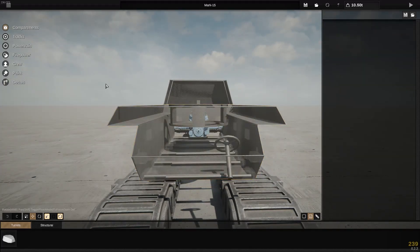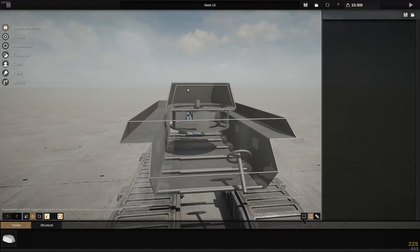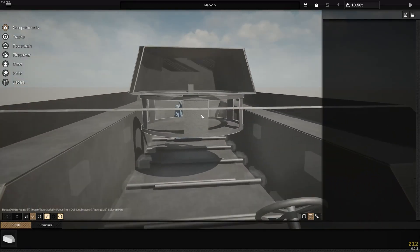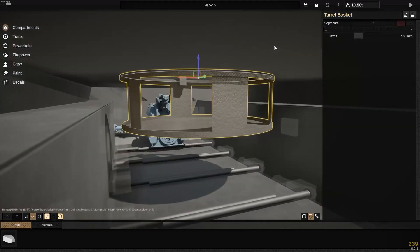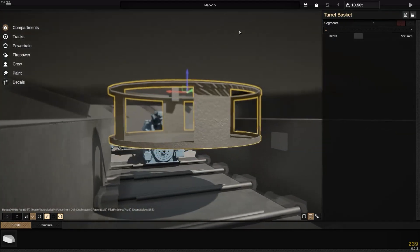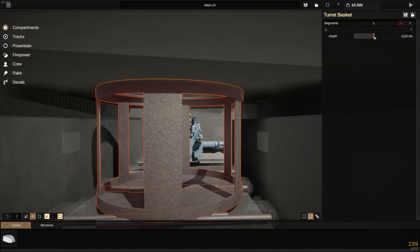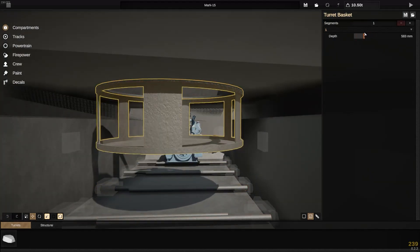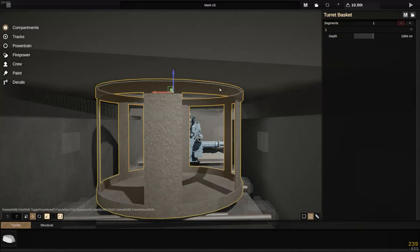You want to right-click outside to deselect it, and make sure you hover over the basket. This selects the basket, and then you can see you can change the depth, but that's not what you want to change right now.